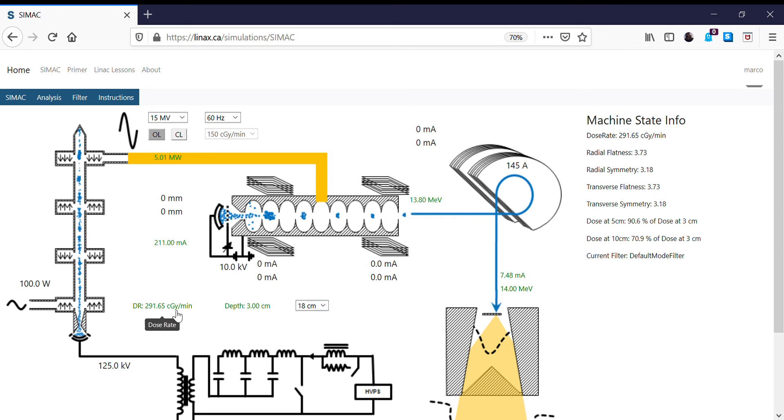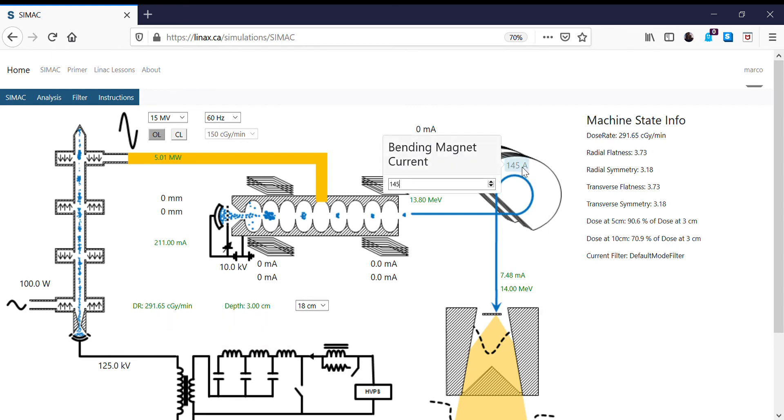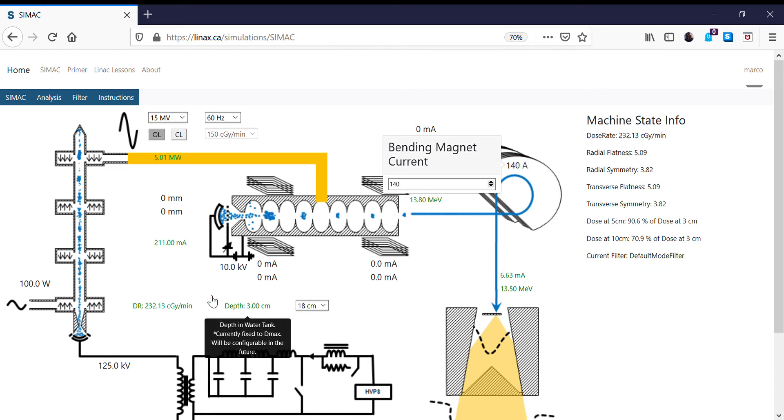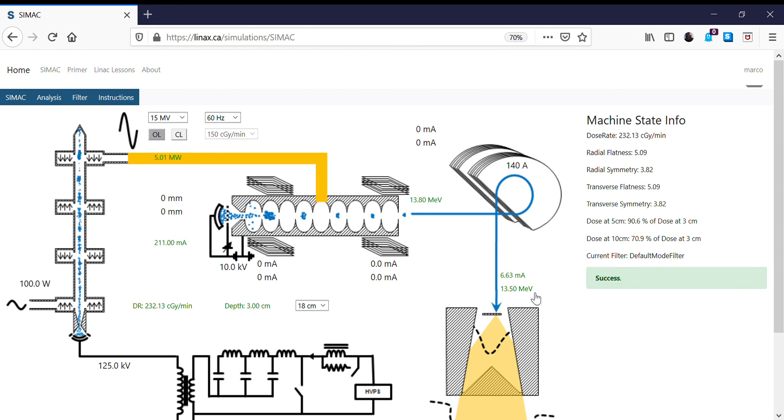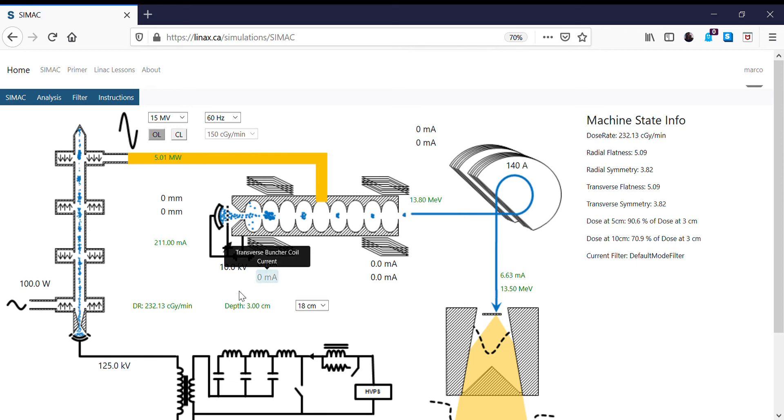So now our dose rate has gone up to 291. I'm going to now keep going. Let's go down to 140, click enter. And our dose rate now has gone down to 232. We have 13.5 MeV, which is now lower than the beam energy of the electrons coming from the accelerator. So we've gone a little too far and our dose rate is not as high as it could be.